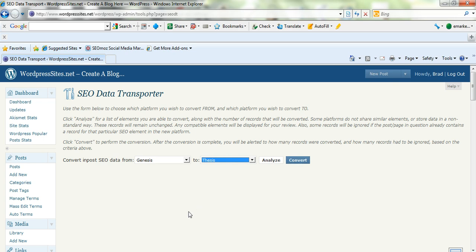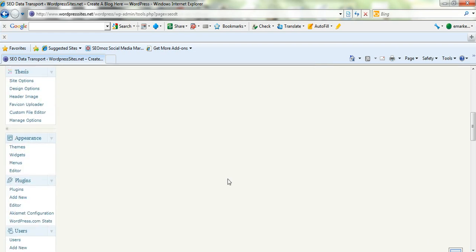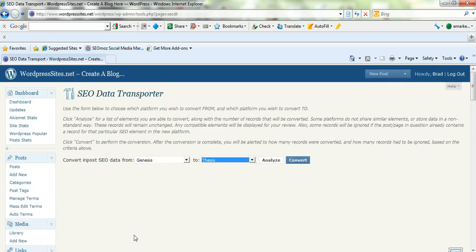You do that before you change your theme, and that's all you need to do. Once you've converted it, you're done. Then you just go to Appearance, and install your new theme. And that's basically it — simple as that. It's very quick, just one click.